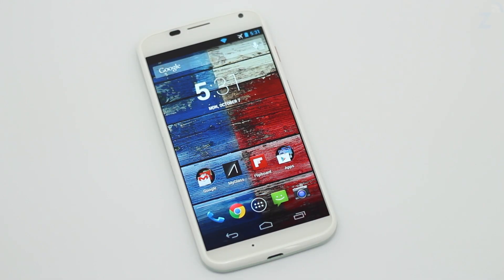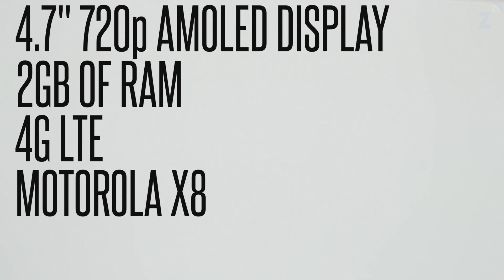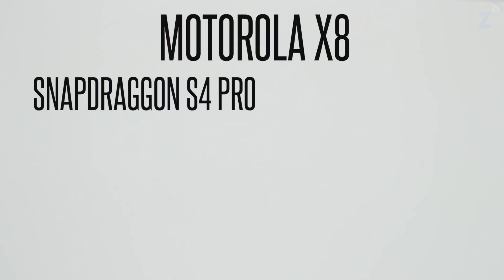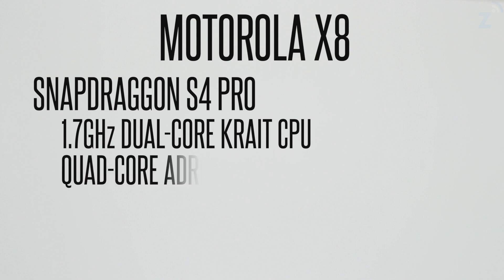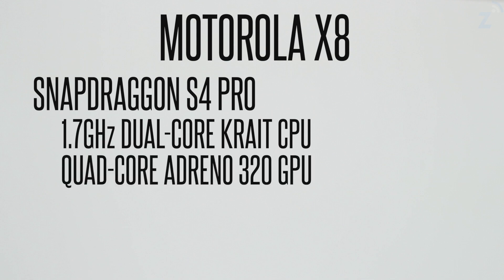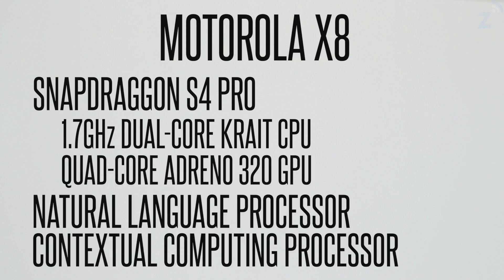The Moto X is Motorola's first device under Google supervision. The device sports a 4.7 inch 720p AMOLED display, 2GB of RAM, 4G LTE, and a Motorola X8 mobile computing system which includes a software optimized dual core Snapdragon S4 Pro, a quad core Adreno 320 GPU, a natural language processor, and a contextual computing processor.